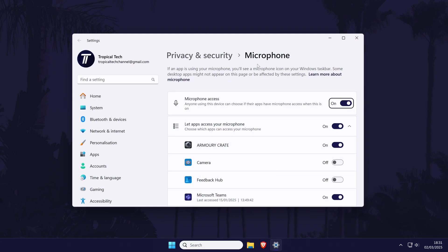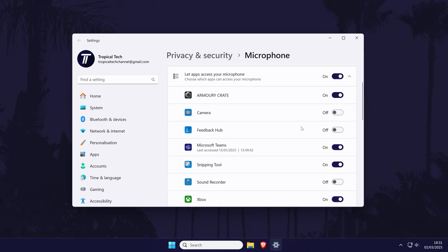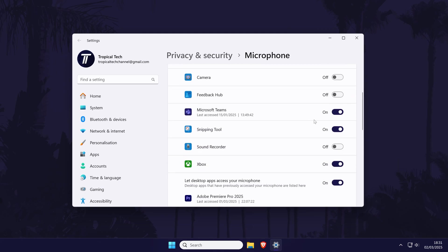First turn on the top toggle switch called microphone access and then also turn on the one below this called let apps access your microphone. Now scroll down through the list and see if you can find Fortnite and make sure this is turned on.